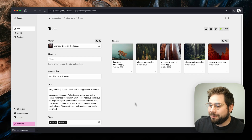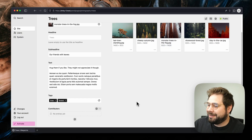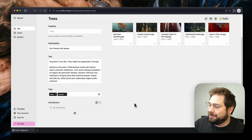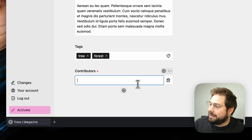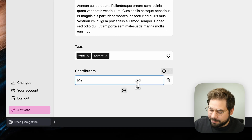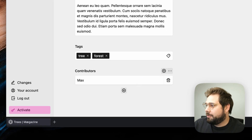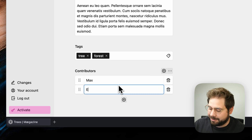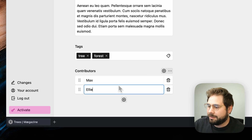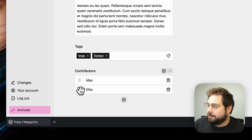Switching to the panel, we can see our new field and add contributors with one click. We can rearrange them too.